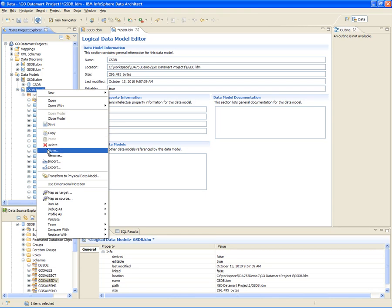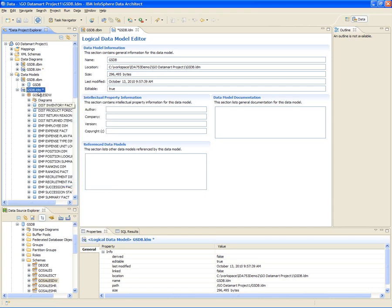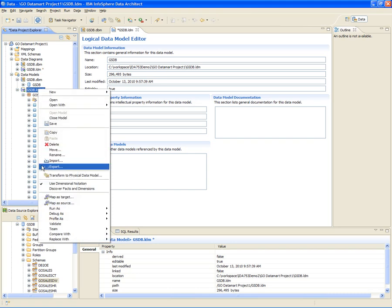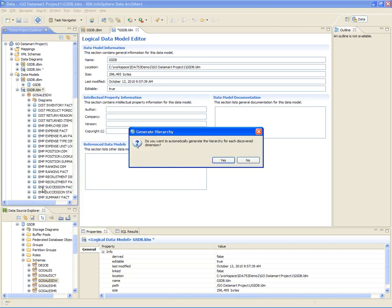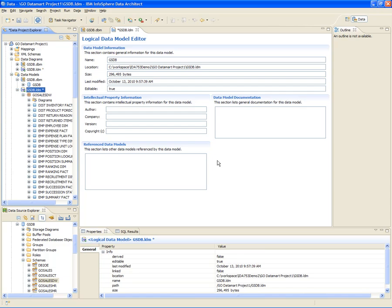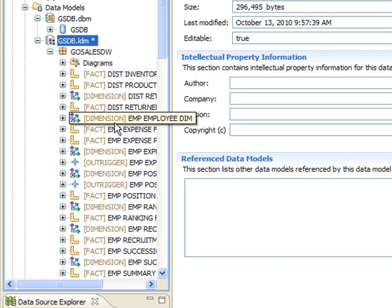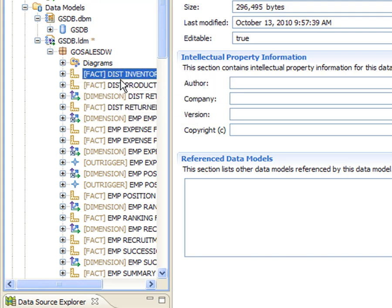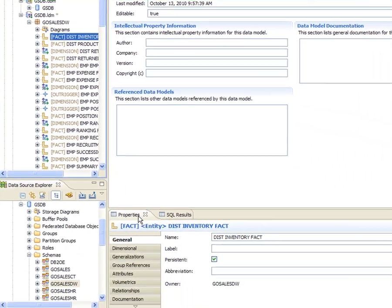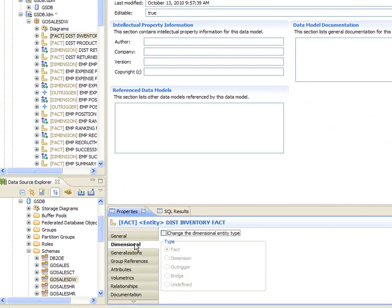First, from the logical data model, he enables dimensional notation, so that Infosphere Data Architect can automatically discover the facts and dimensions based on the relationships in the existing data model. Infosphere Data Architect can also automatically generate hierarchical levels for each discovered dimension. The discovery process adds metadata about the dimensional types to the entities in the model. If needed, Tom can change the dimensional entity type by editing its dimensional properties.